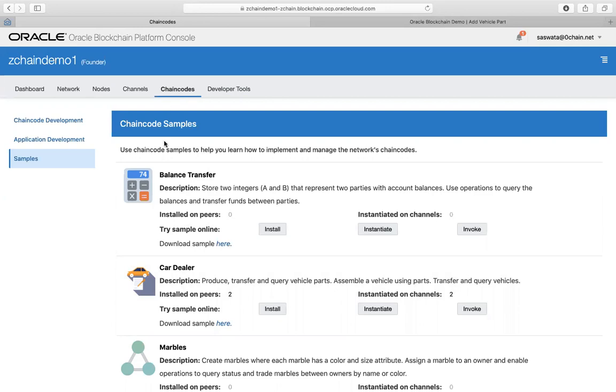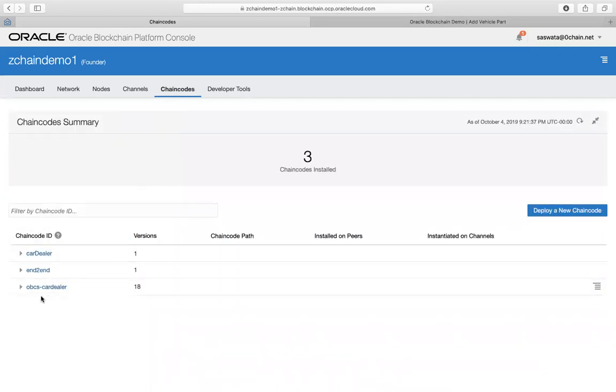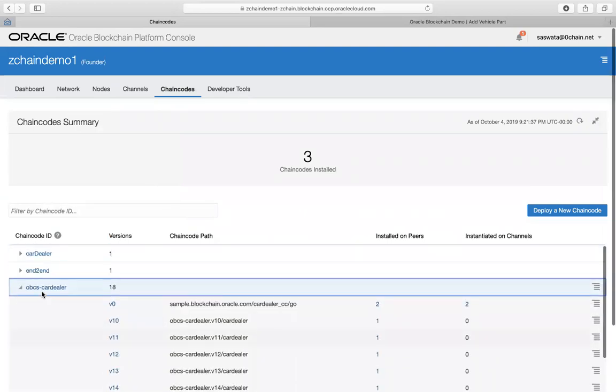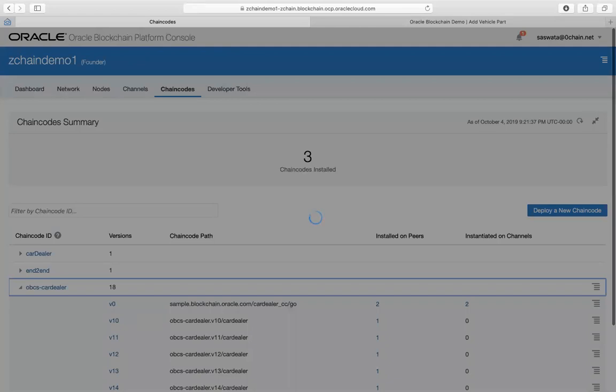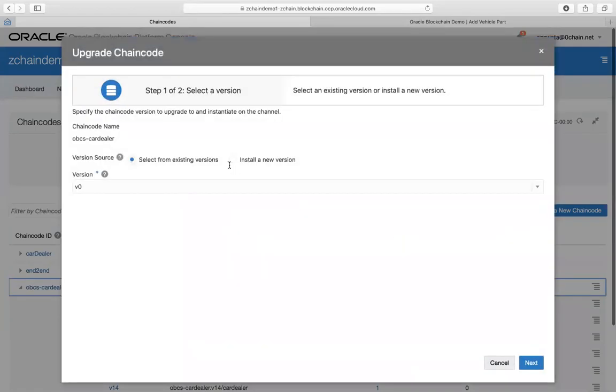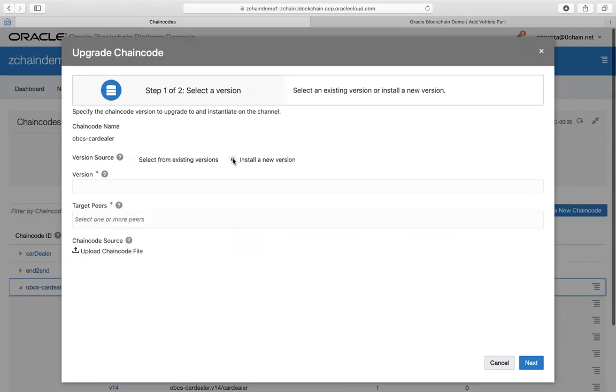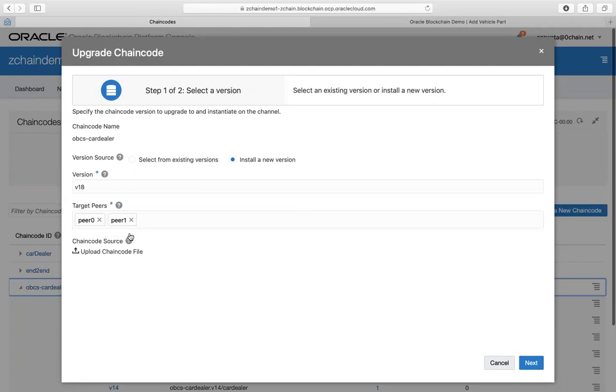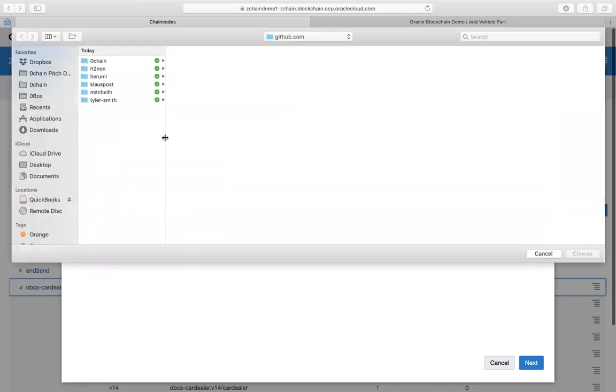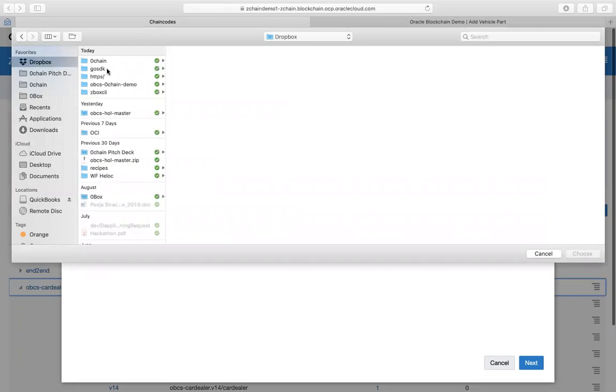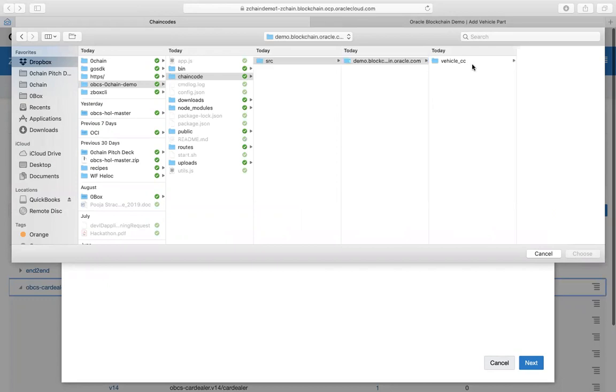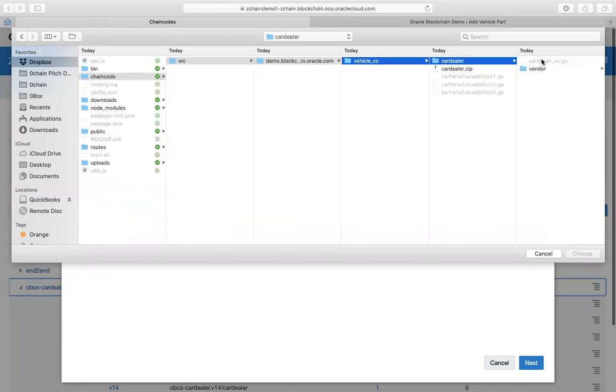The first thing we did was basically take the car dealer code and modify it and be able to instantiate it. The way we did it is we upgraded the chain code. Now you can choose a different version, so basically we installed a new version. You can type in like 1.18, choose a peer that you want to install it on - I could install it on both peers.